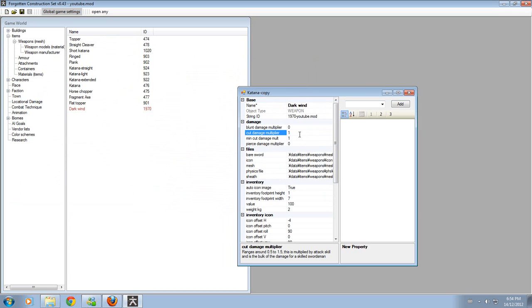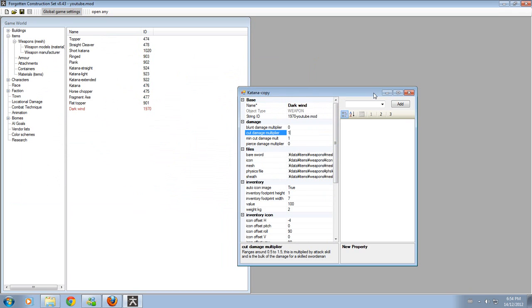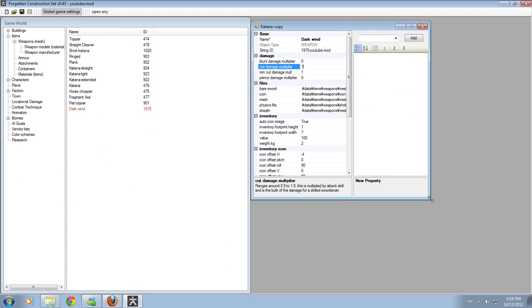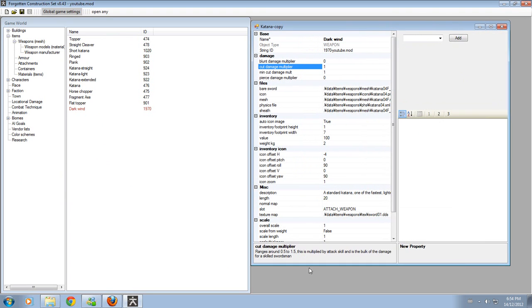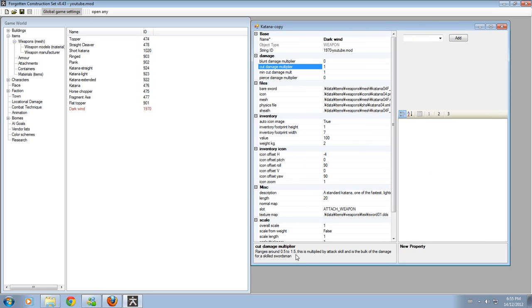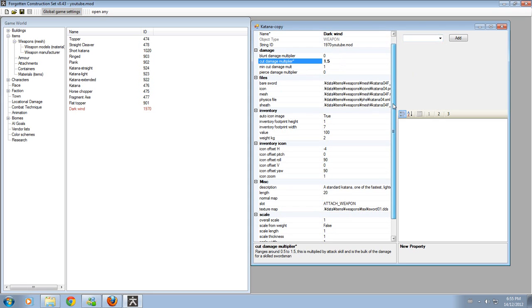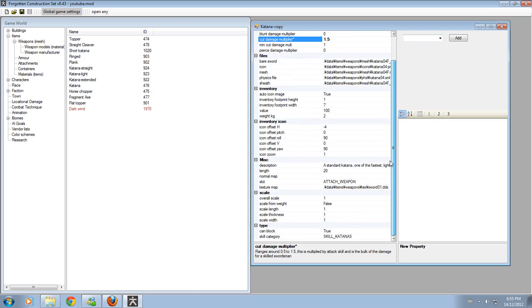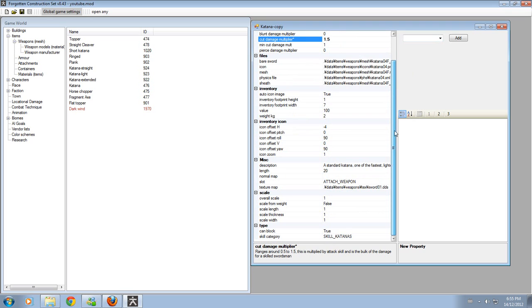Now, I can also change the damage. Now, if you haven't realized this by now, while you're modding, this displays a lot of valuable information that you will want to read. It can tell you exactly where the cut damage modifier can go from and to. The maximum cut damage multiplier I can put onto the sword is 1.5. The minimum is 0.5. You want it to be 1 and above.